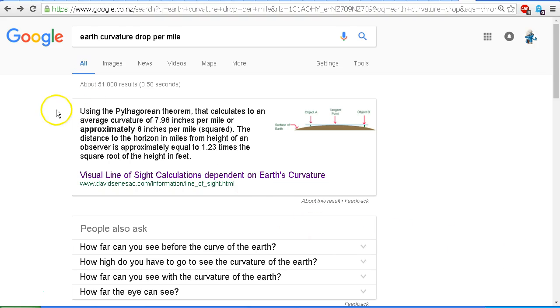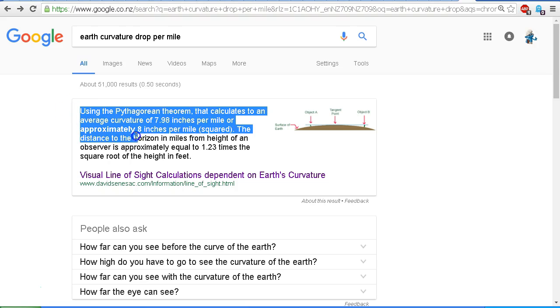As we can see here, it says that using the Pythagorean theorem, that calculates to an average curvature of 7.98 inches per mile, or approximately 8 inches per mile squared. Now this is the calculation for calculating what we call the drop.